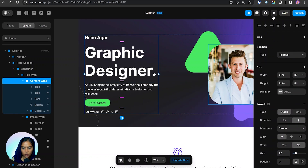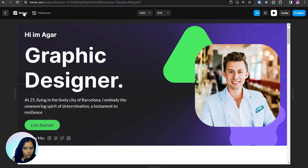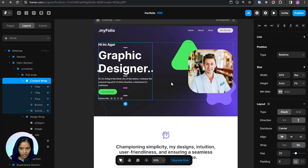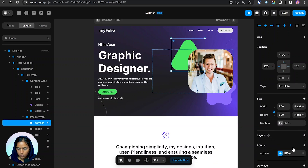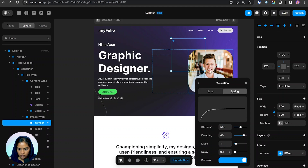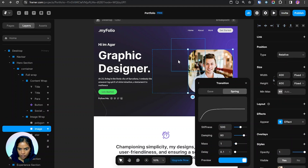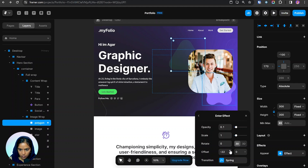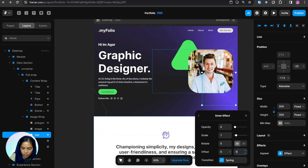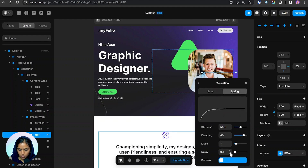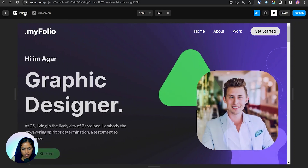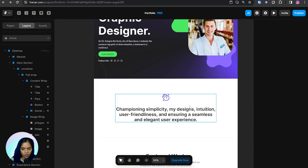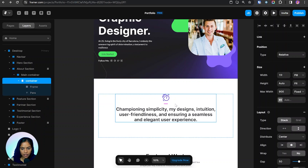Let's preview how this looks — the staggered animations are looking great. I'm going to apply the same animation treatment to the remaining sections as well.